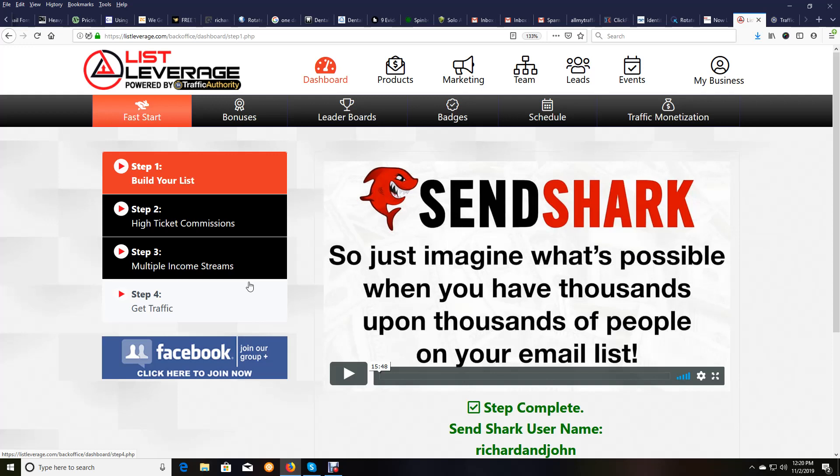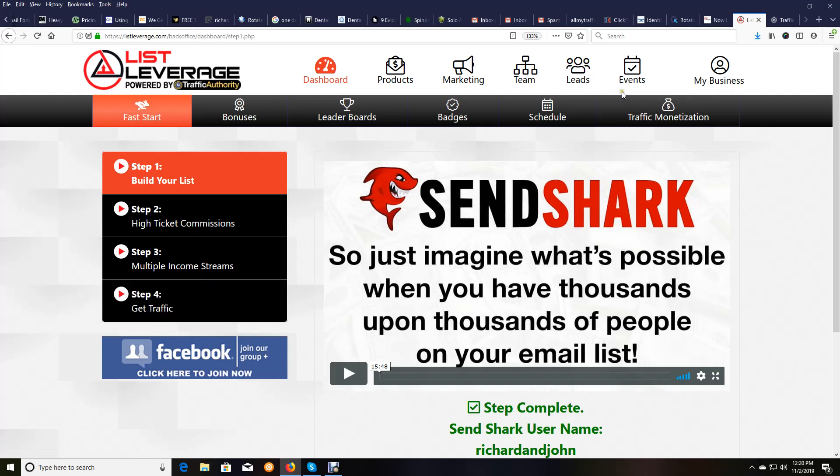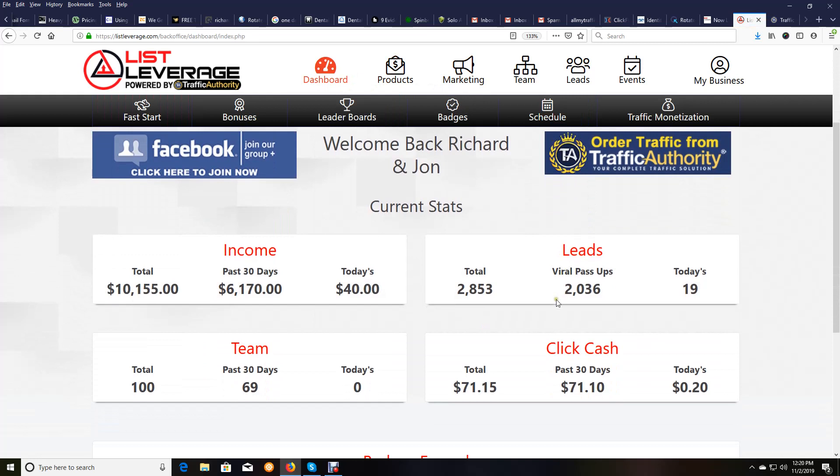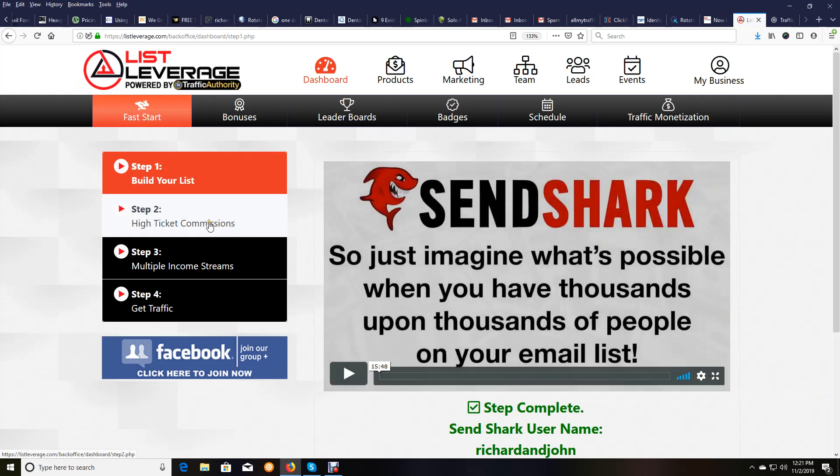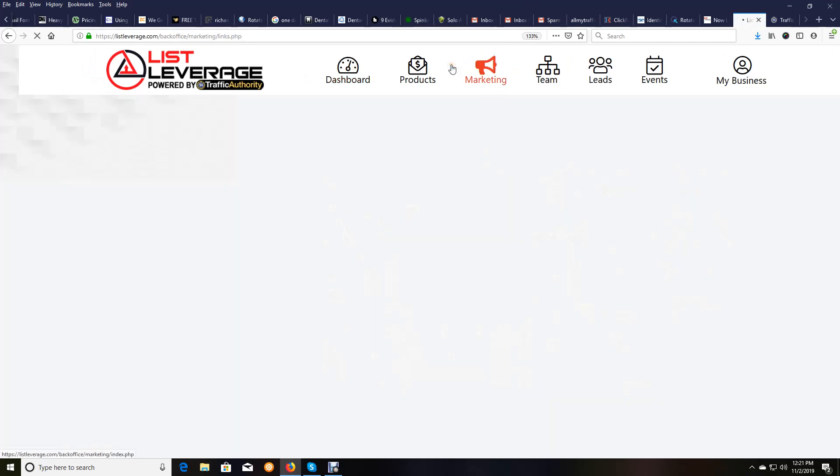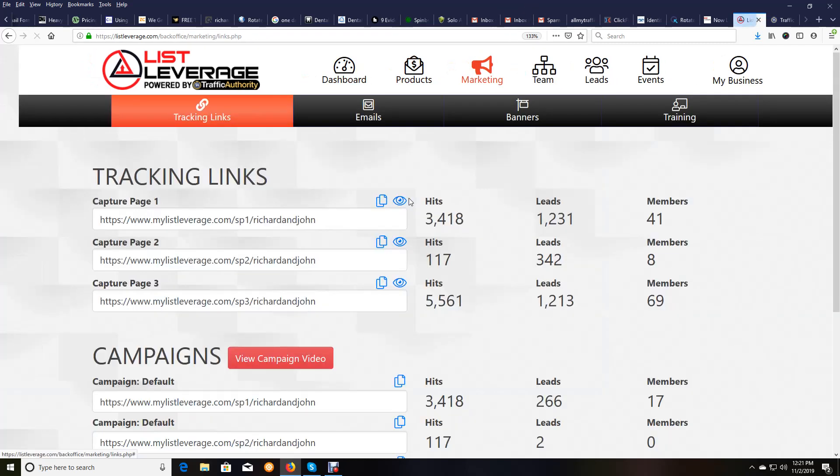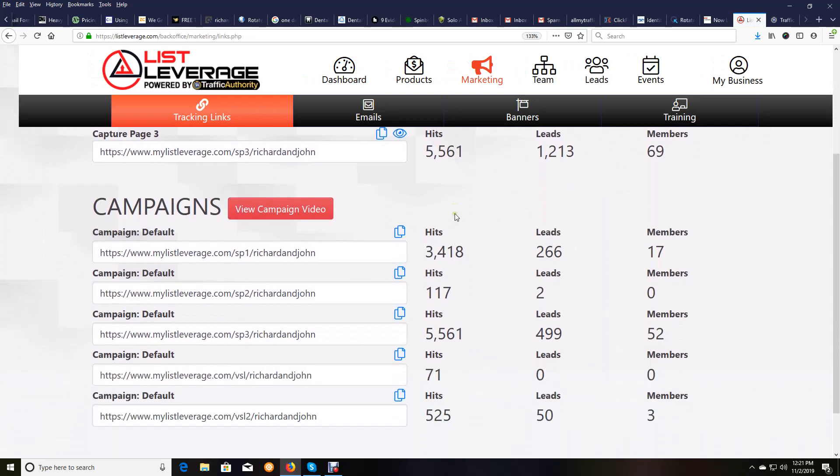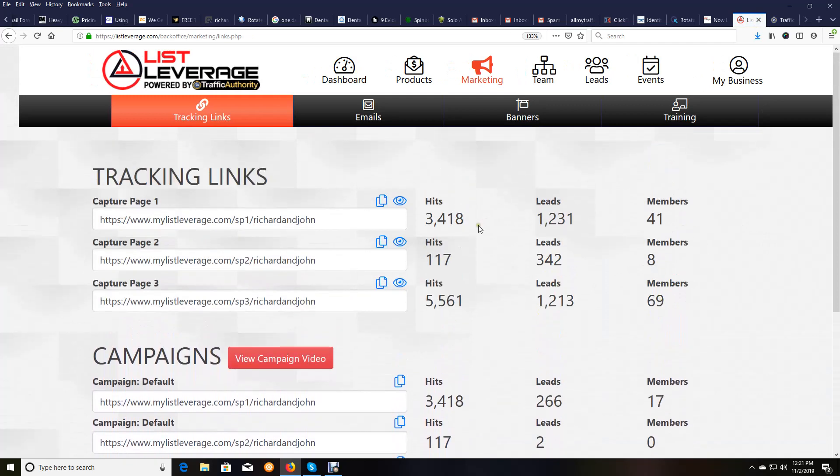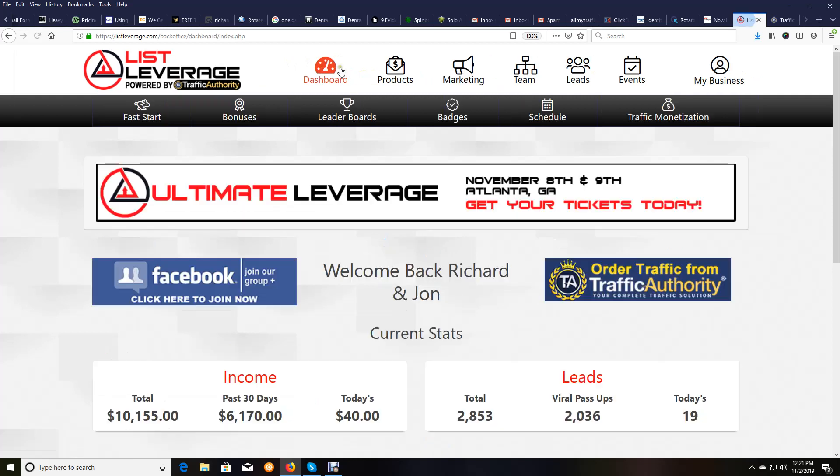And with this system and the viral nature of it, it is a beautiful thing. When I go back to dashboard and you see this viral leads pass up, we've gotten 2,036 leads extra from viral pass up leads, meaning we got those for free because of the way the system works. If you just follow the three of the fast start steps, this is what you need to follow and get traffic to your marketing links. This thing converts off the shelf and is going to enable you to build a huge business online when you apply what is here.